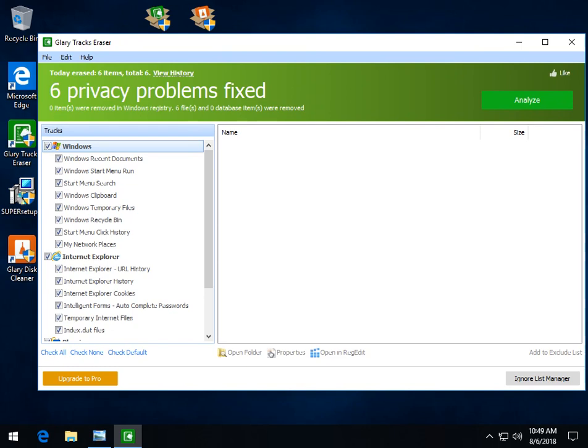But again, the tracks eraser goes a little different where it goes into the registry as you can see. And the two of them combined work very well together. If you like them, try one of them. If you like them, try the entire utility suite. It's very similar to let's say IO bit or advanced system care, something like that. The all in one suites. And that's what it is. And people really do seem to like it.